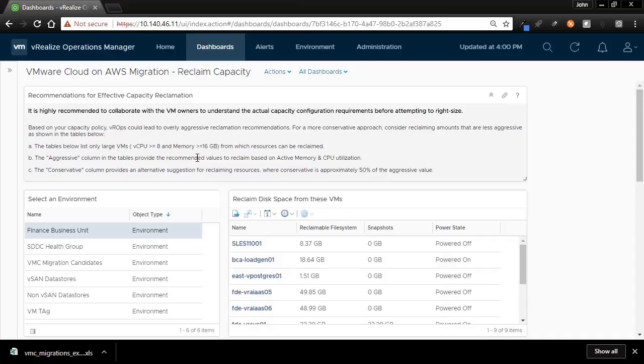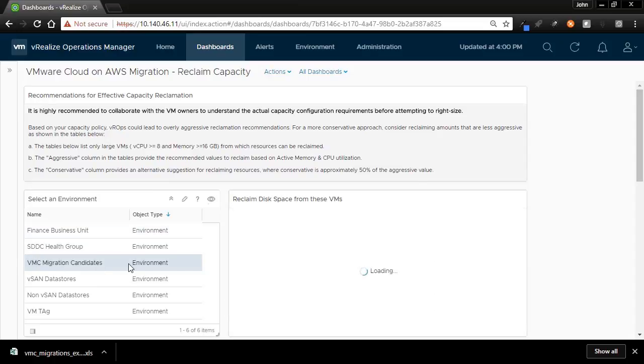Now, we are ready to use the dashboard. Select the group we just imported in the Environment list, called VMC Migration.